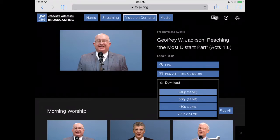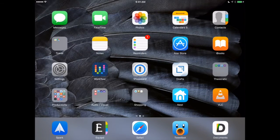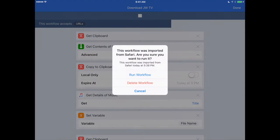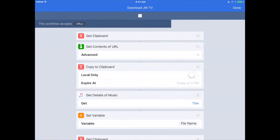Now let's go back over into the Workflow app and open that up. We've got our workflow open here, and we're just going to tap on the play button in the upper part of the screen. Once we do that, it's going to ask us if we want to run the workflow for the first time — we'll say yes. It will only ask you this the first time as a safety precaution.